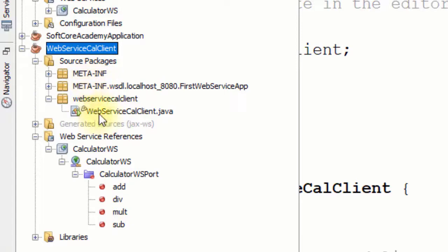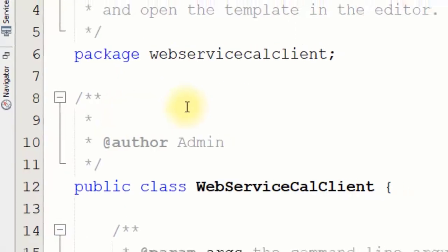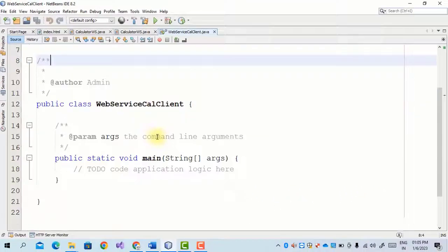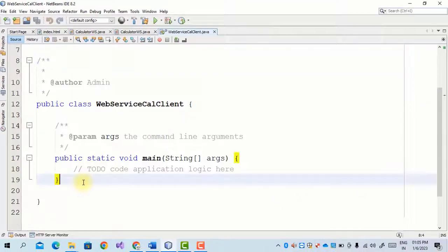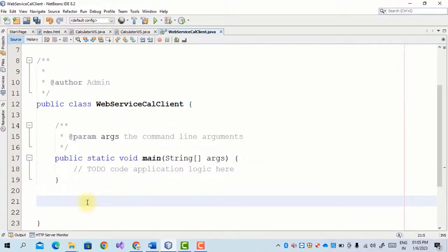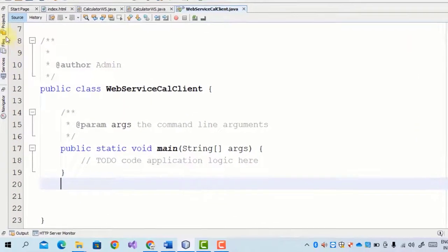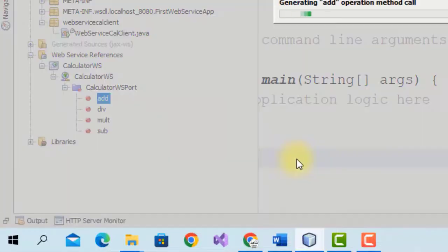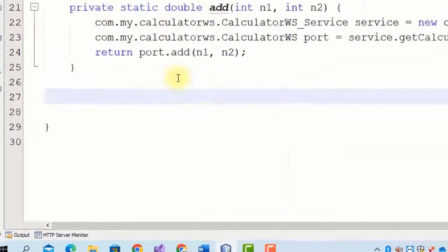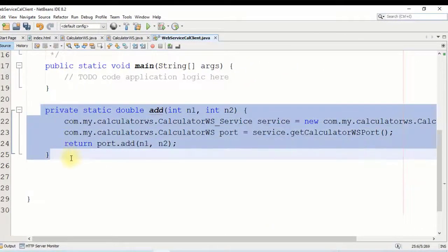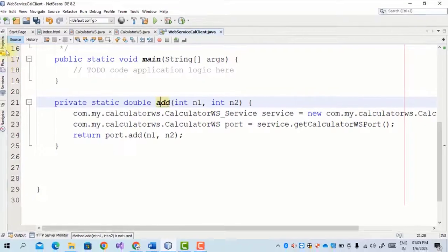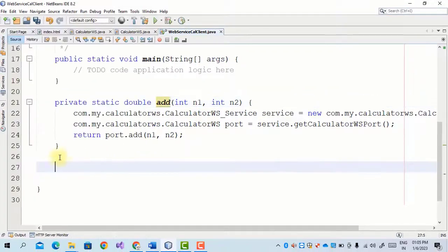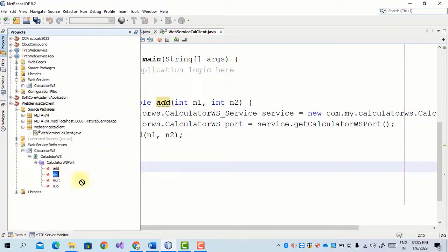In the Java application used to consume the web service, we have a file called Web Service Client. After the main method, we drag the Add method and drop it in. As we can see, this is the Add method. In the same way we drag and drop all four methods of the web service.